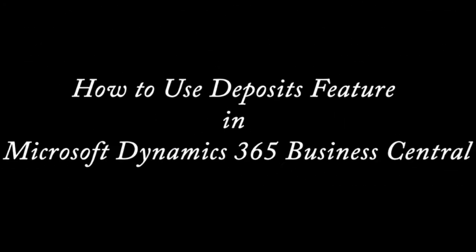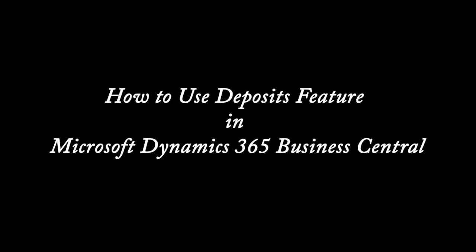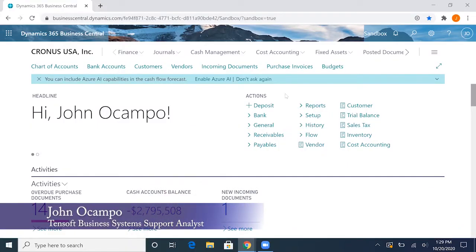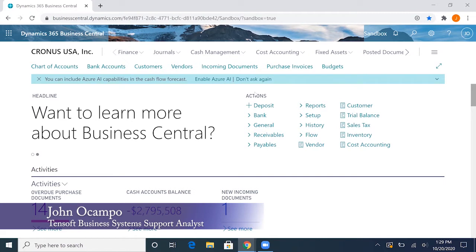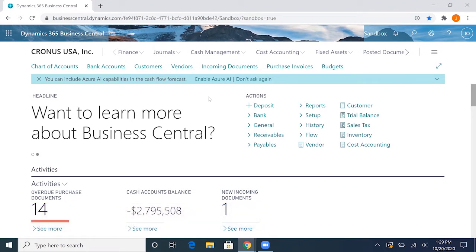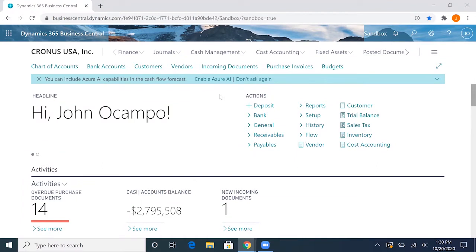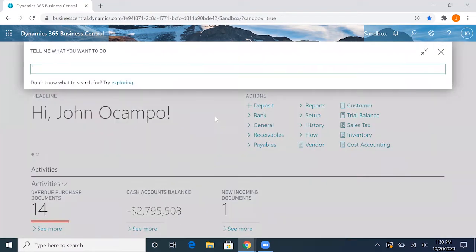For this video we'll go through how to use the deposit feature on Business Central to receive payment and apply them. There are multiple ways to do it, but the two main ways are using the payment journal and receiving cash that way, or we can also do a deposit.